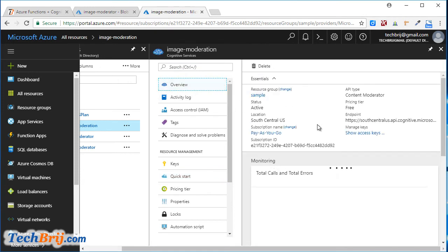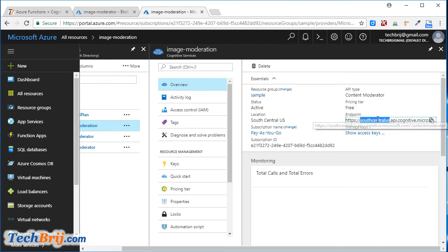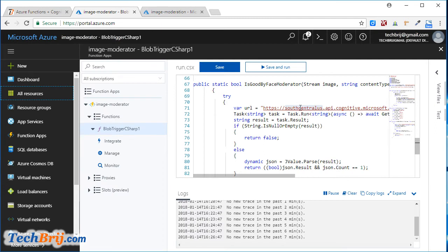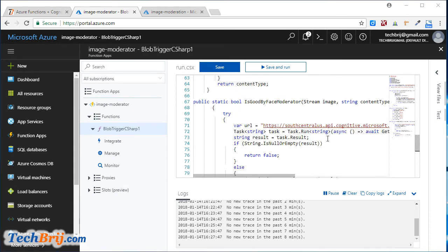In the overview, the service is in South Central US — it matches, so it's OK. You can update the URL according to your API configuration. What this method does is post the image and parse the result. If the result is true and the face count is one, it returns true; otherwise it returns false.